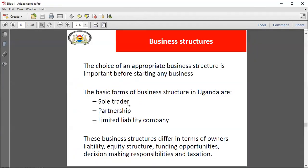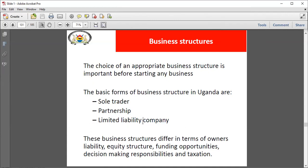The sole trader is the same person as the sole proprietor. In Uganda, the common forms are the sole trader, the partnership, and the limited liability company. Partnerships involve one or more people coming together and contributing capital to start a business. Limited liability companies are similar to partnerships but typically involve more people who contribute shares. There is an aspect of limited liability attributed to the share capital contributed by the owners. Limited liability can be either public or private.